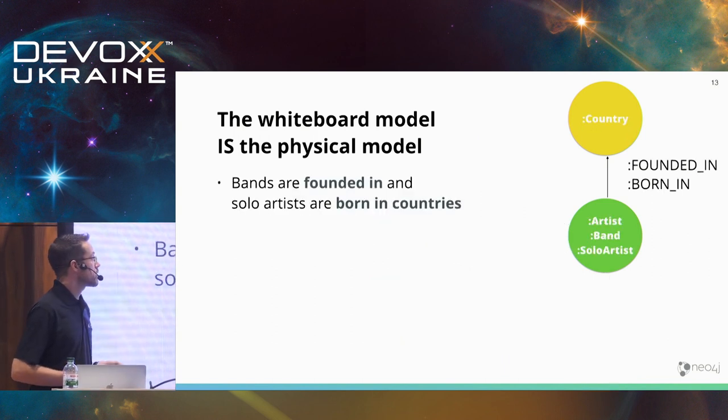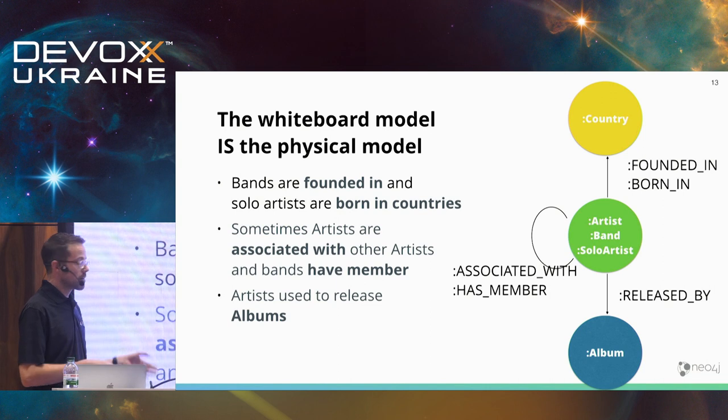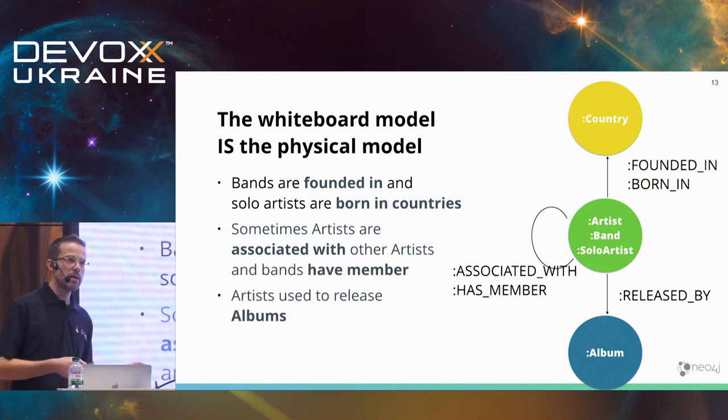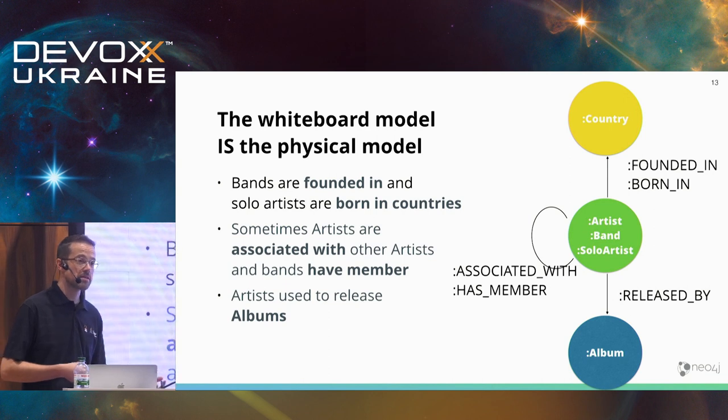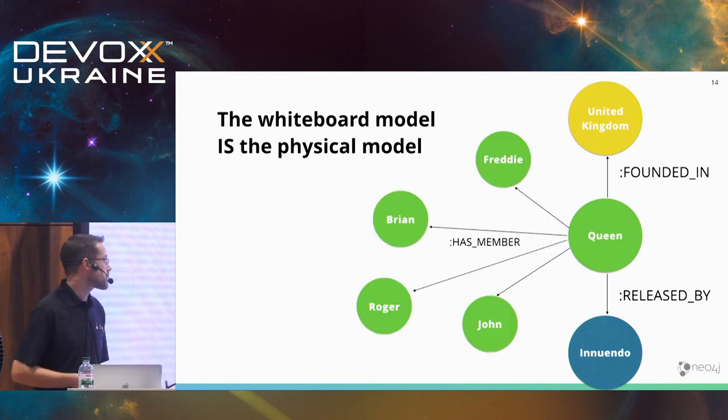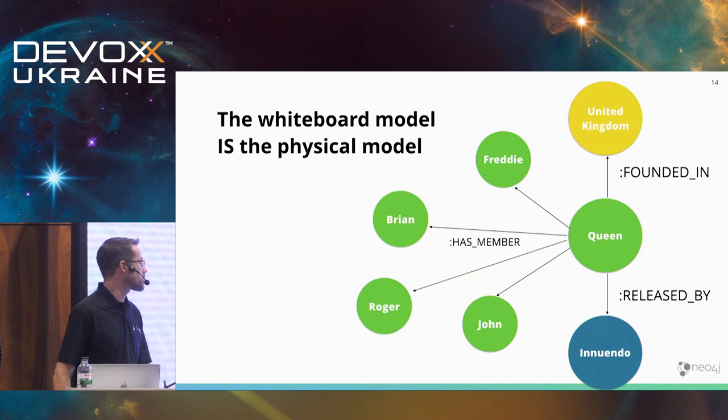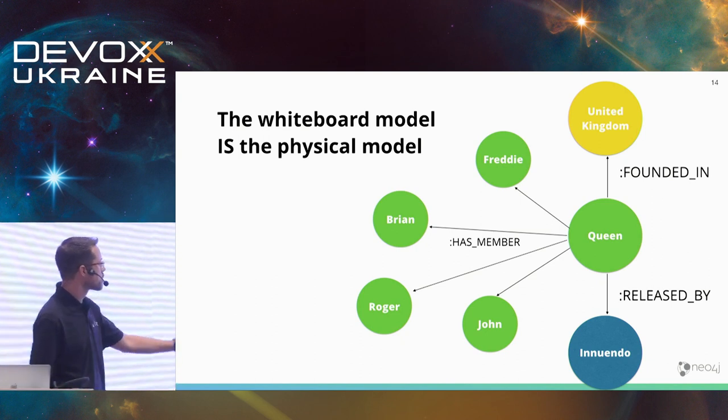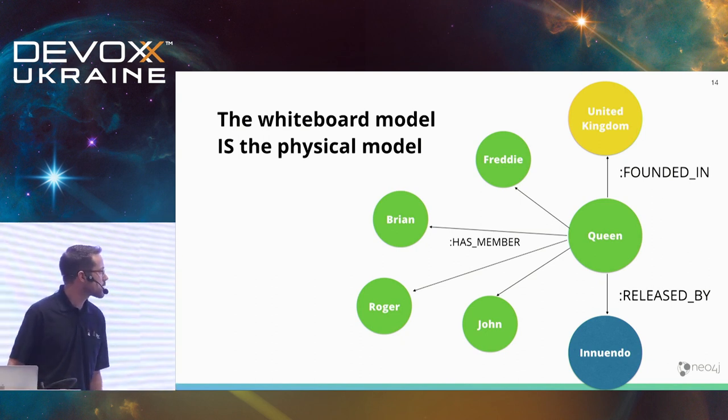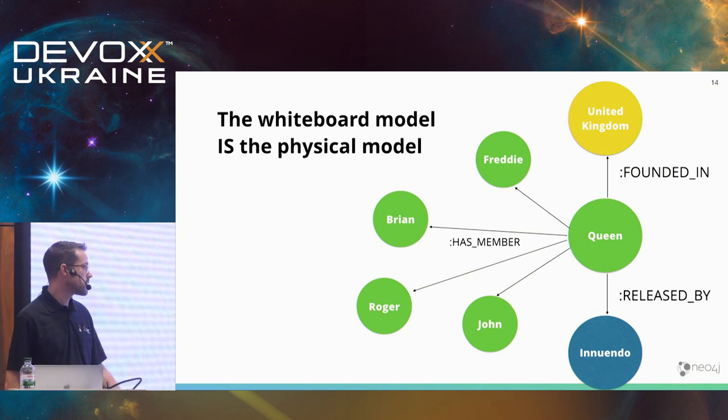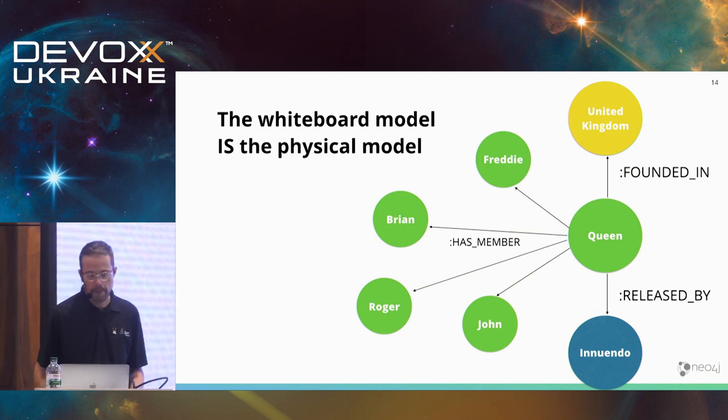Going back, I have a logical model, describe it in a way that also my business people can understand, and I can fill it with real data. In this case, we're looking at one of my favorite bands of all time, which was Queen, founded in the United Kingdom, having four members, and released several albums, not only that one.